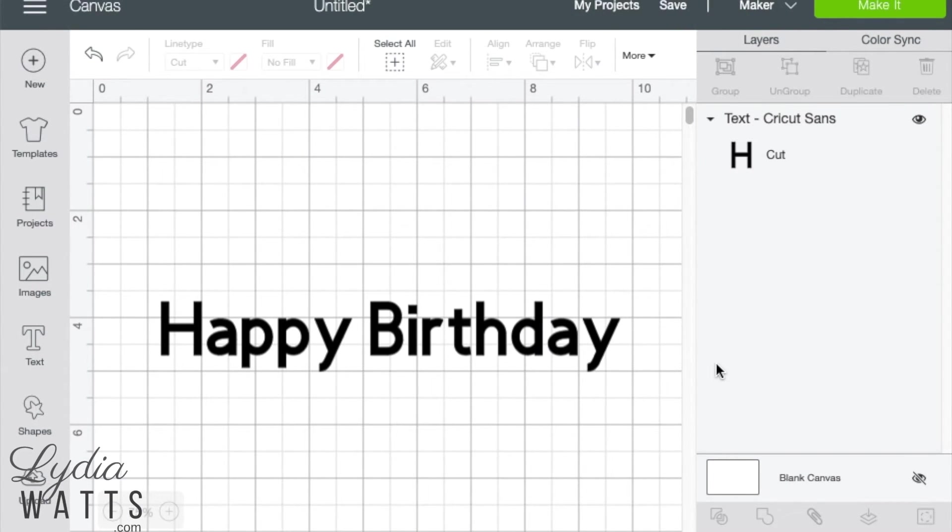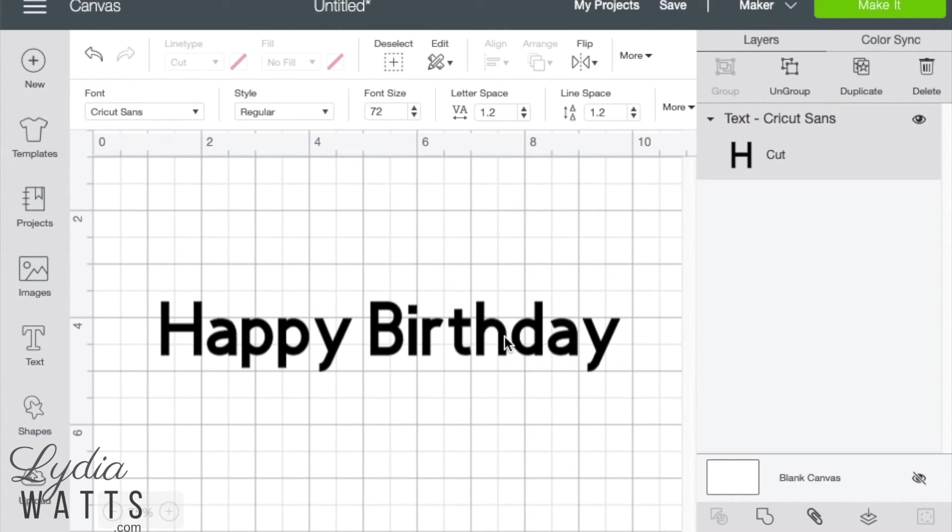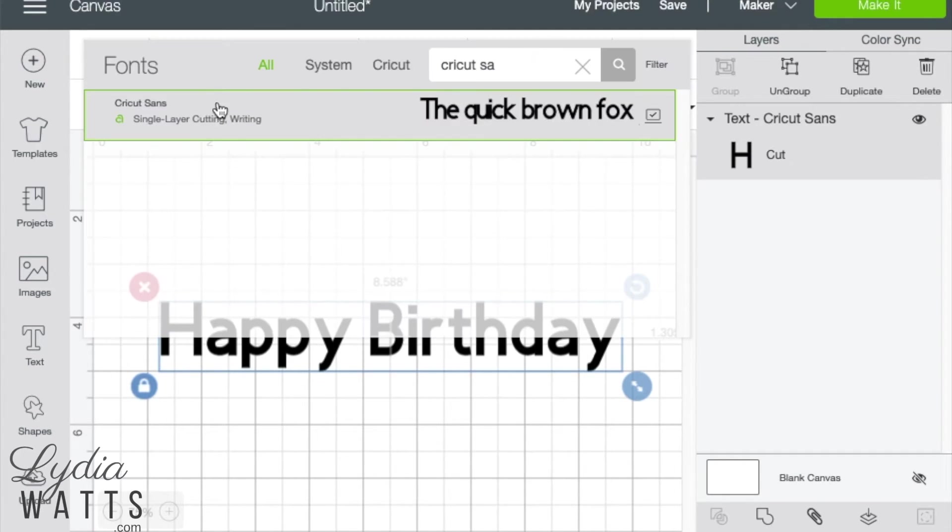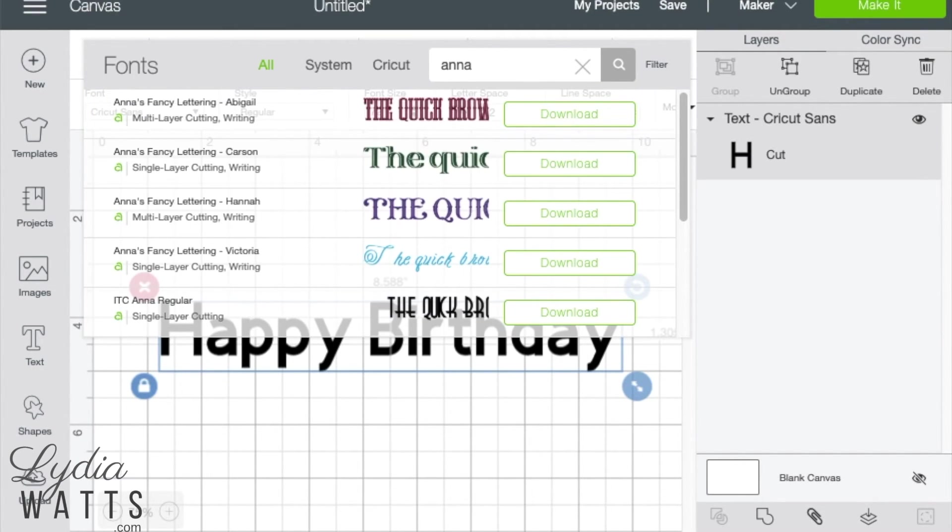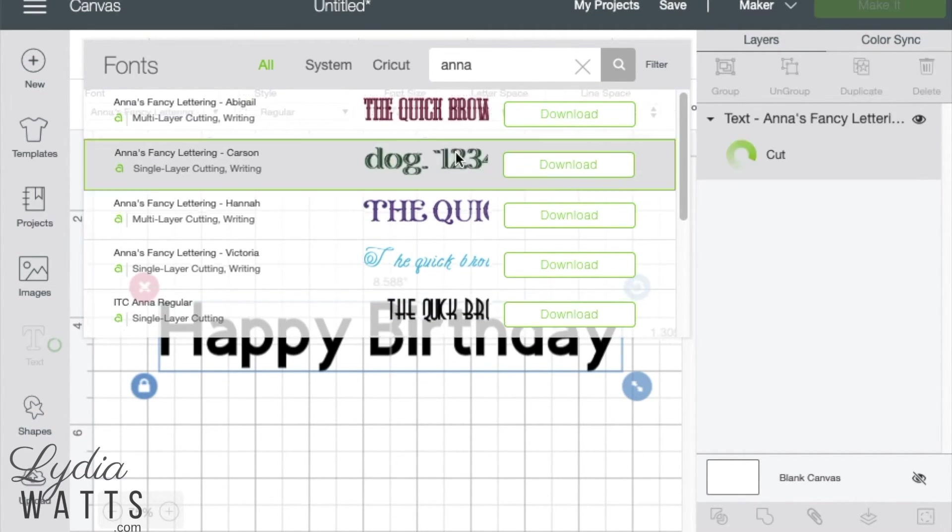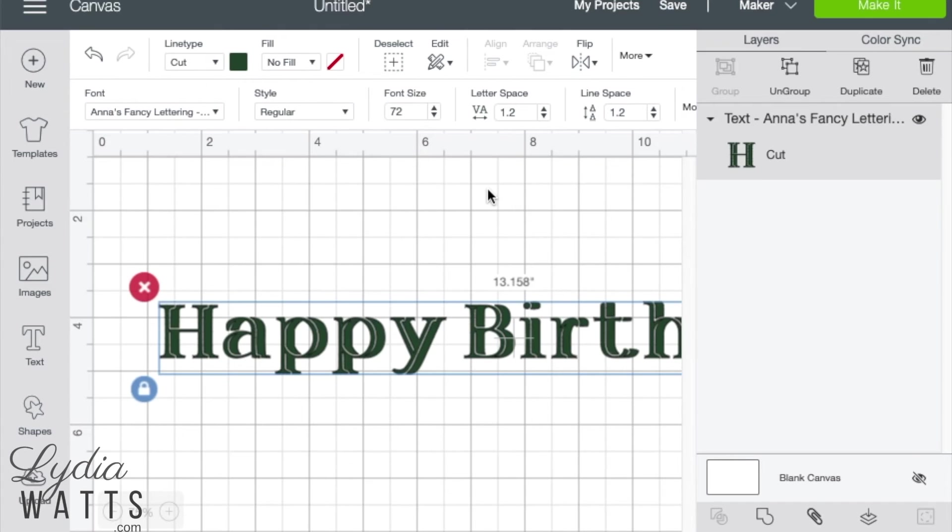Most text will need to be resized to fit a project and some fonts take up more space than others. Here I've entered my text, but when I change the font, it will be way too big.